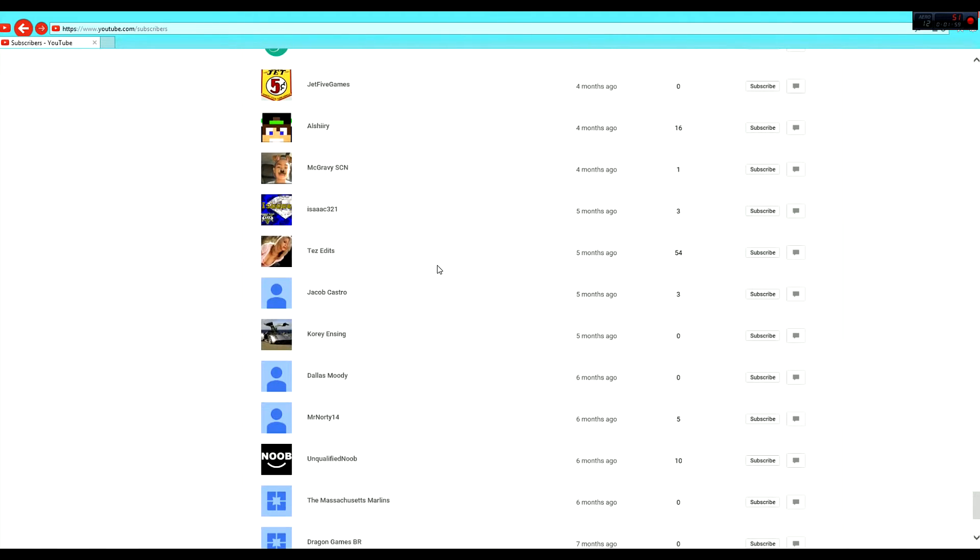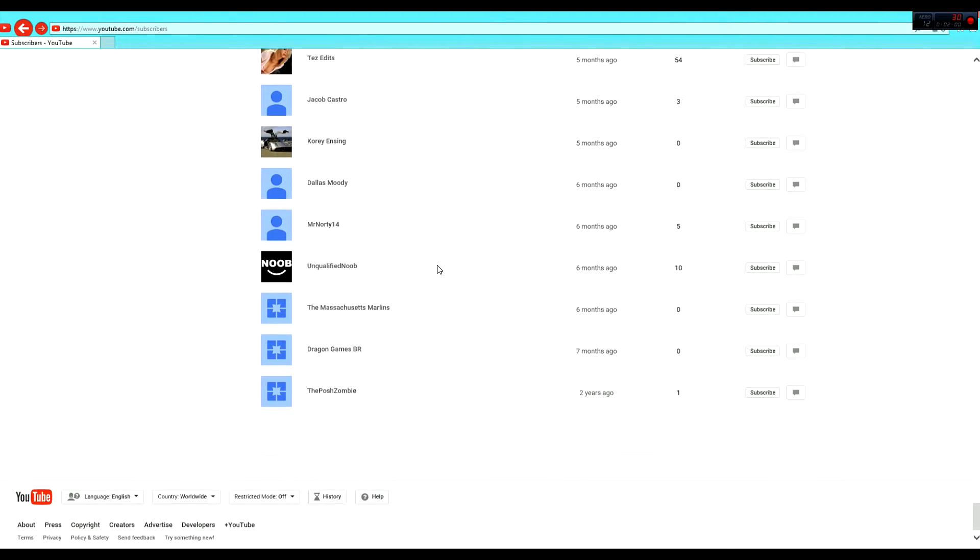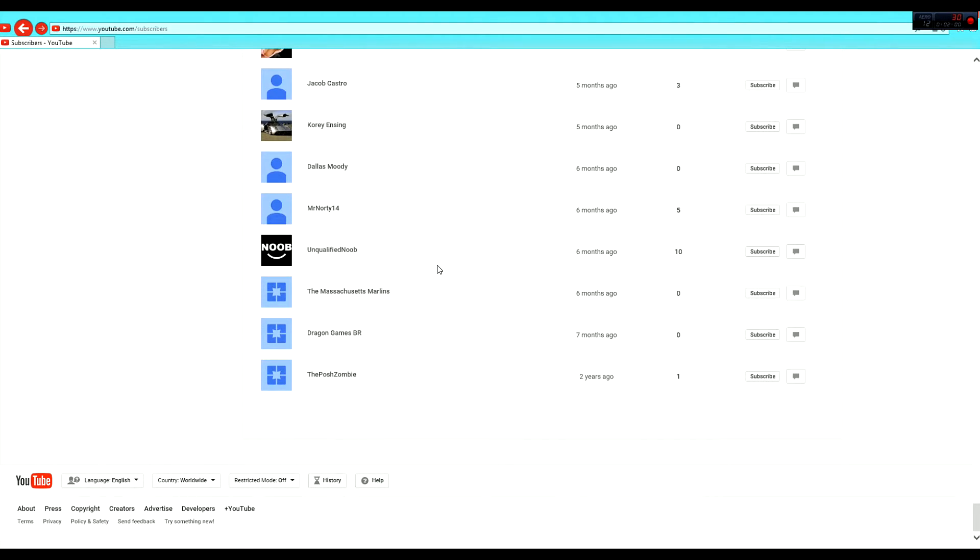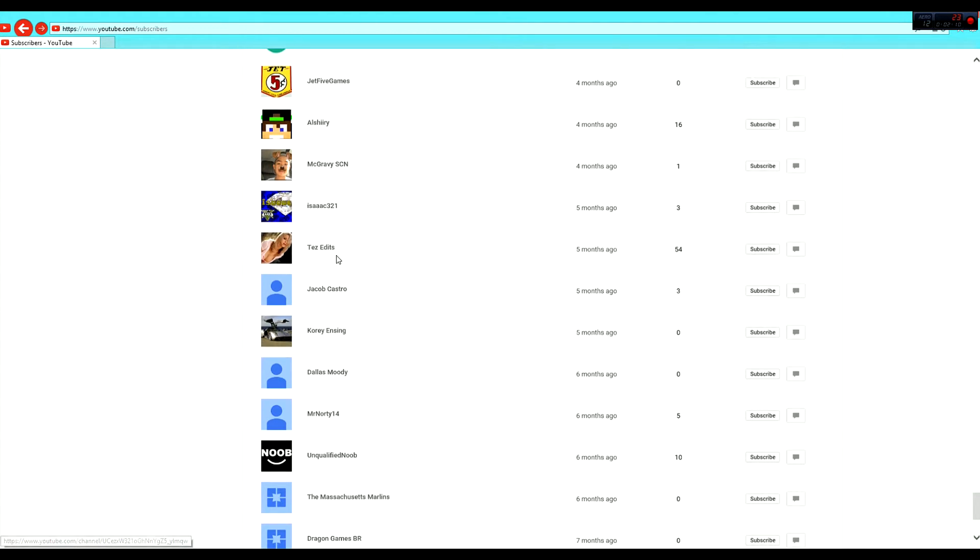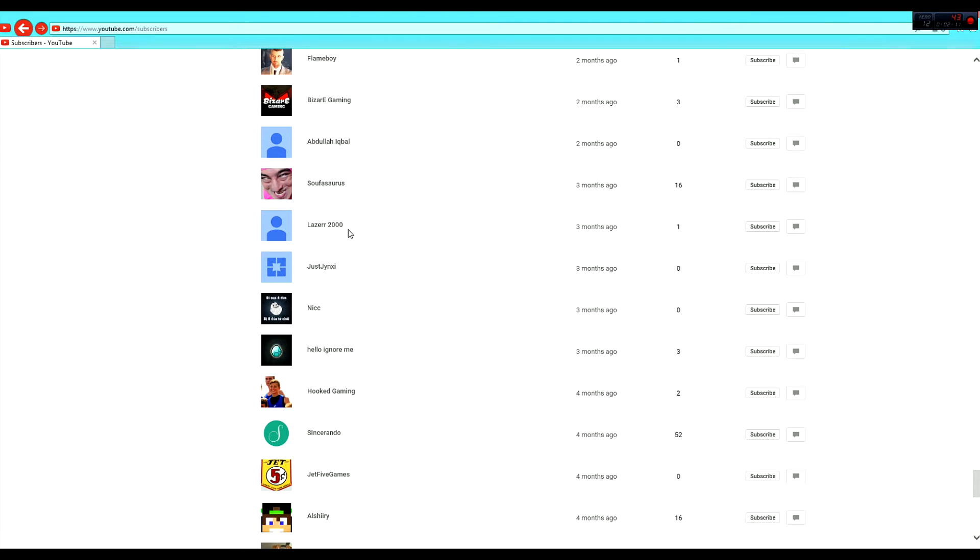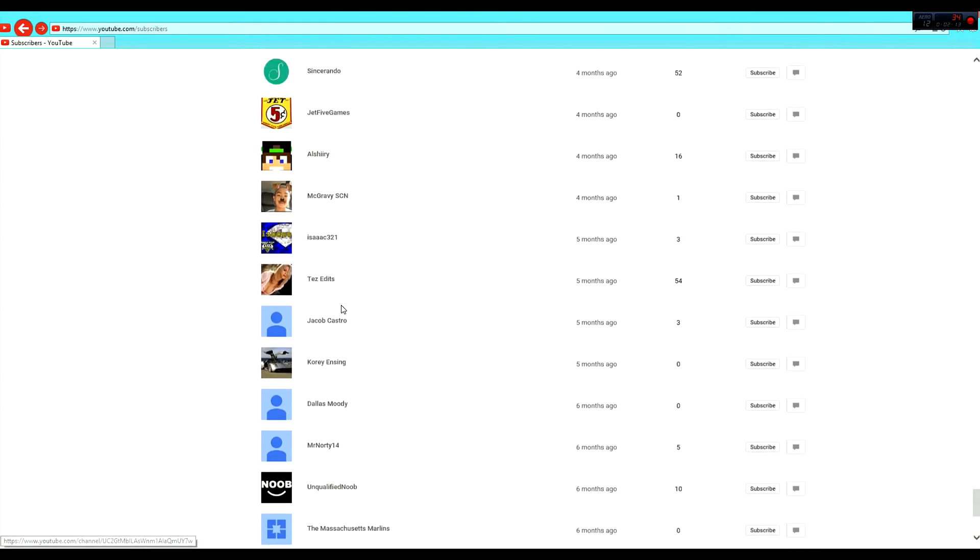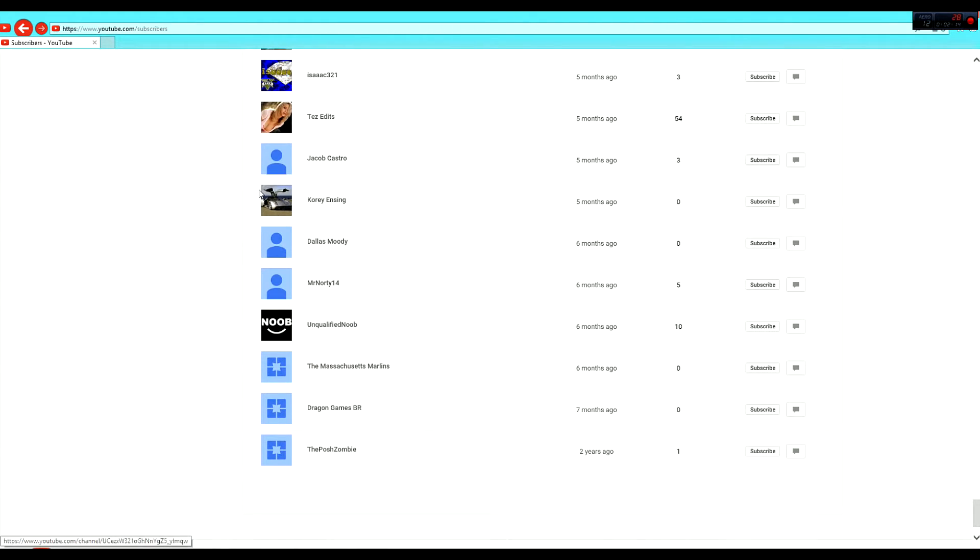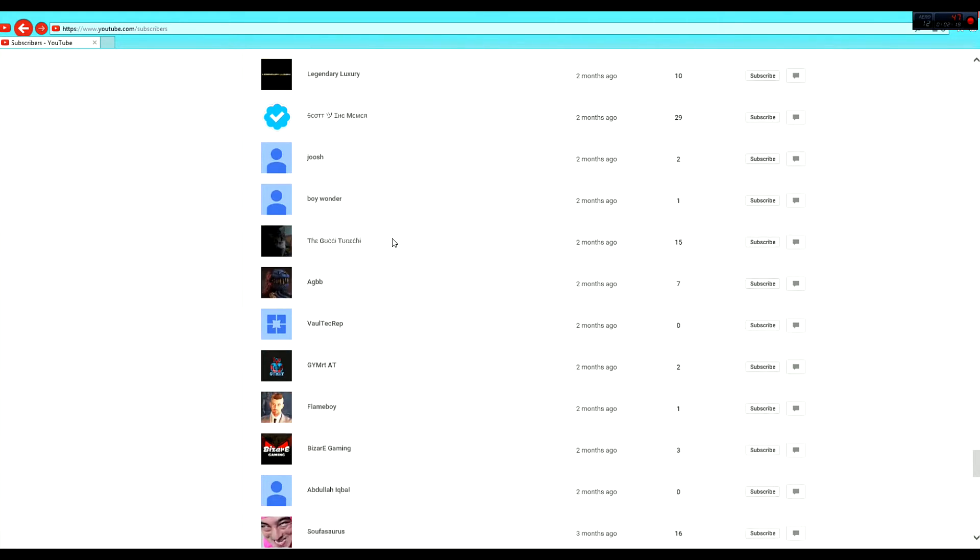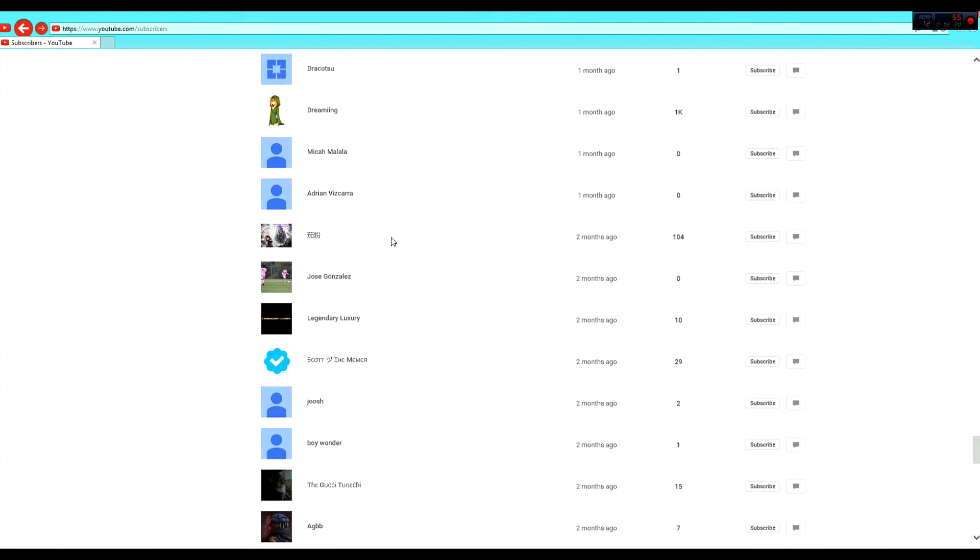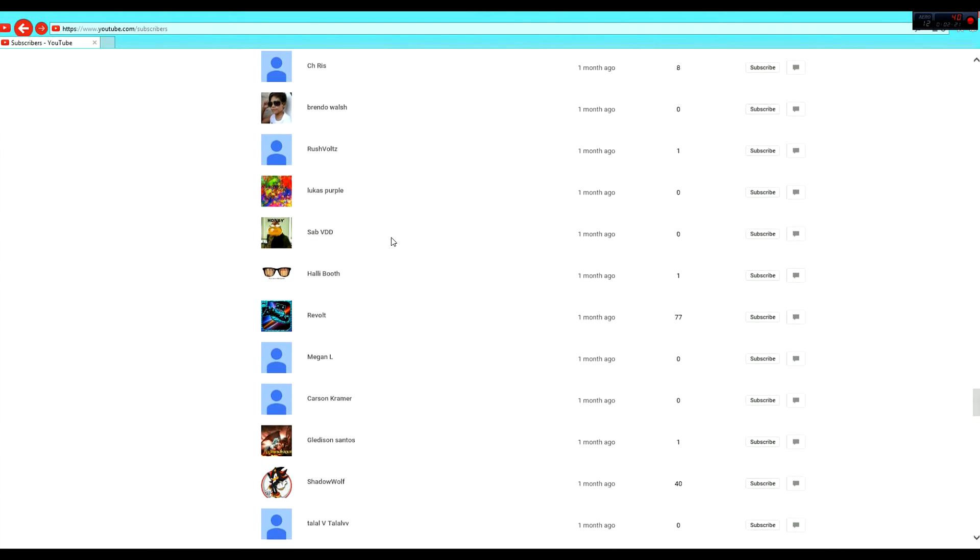And you can see the first ever subscriber was ThePoshZombie. So, thank you, buddy. I know Unqualified Noob, shout out to you. You're a loyal fan. Corey Enzing. Just a few guys that I see often. Like, those two guys right here. They are always on top of my videos. Always commenting. Always watching. So, thank you to you guys.